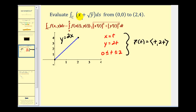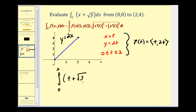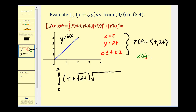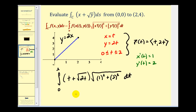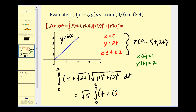Now we need to rewrite f of xy in terms of t, and then replace differential ds with the magnitude of R prime of t dt. Our limits of integration will be from 0 to 2. x is equal to t, plus the square root of y, which is the square root of 2t. Then differential ds is equal to the square root of x prime of t squared plus y prime of t squared. x prime of t equals 1 and y prime of t equals 2, so we'll have the square root of 1 squared plus 2 squared dt. Let's simplify: this gives us the square root of 5. I'll write 2t to the one-half.